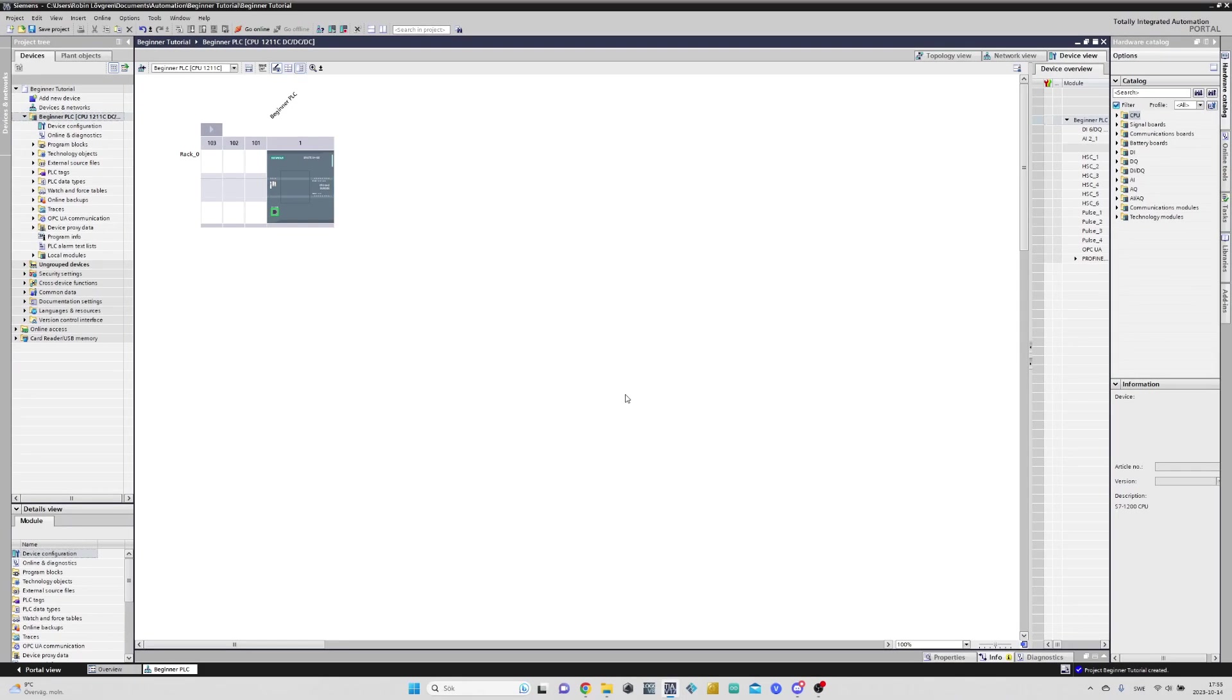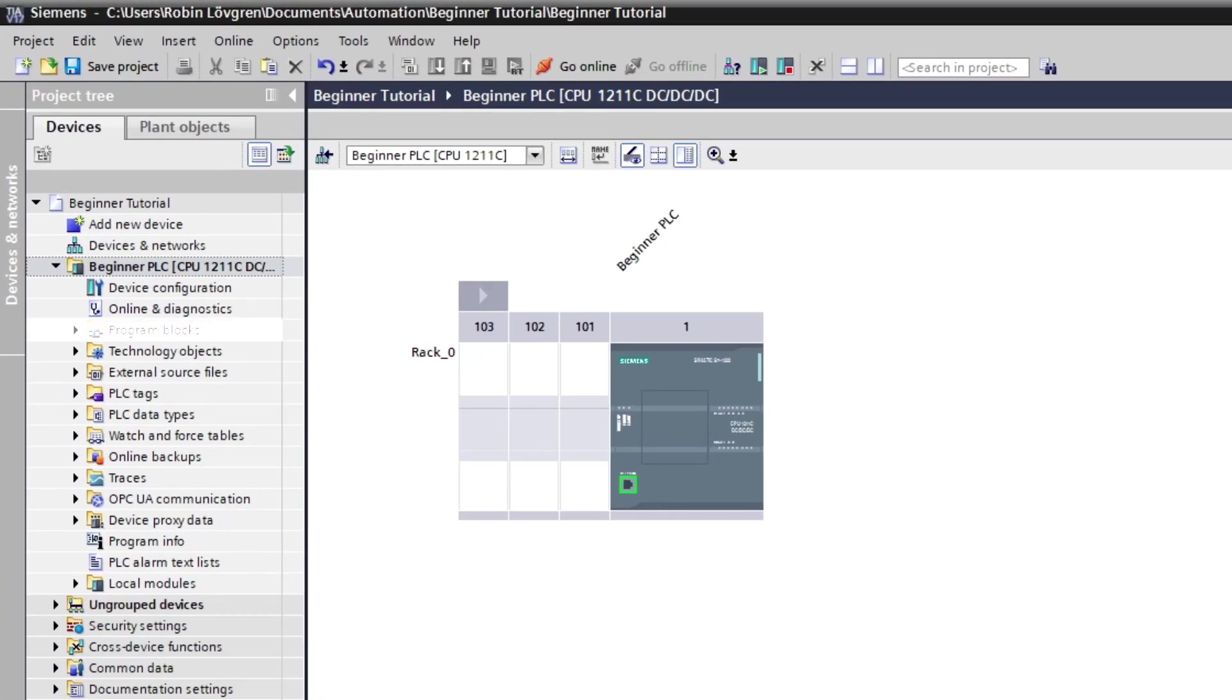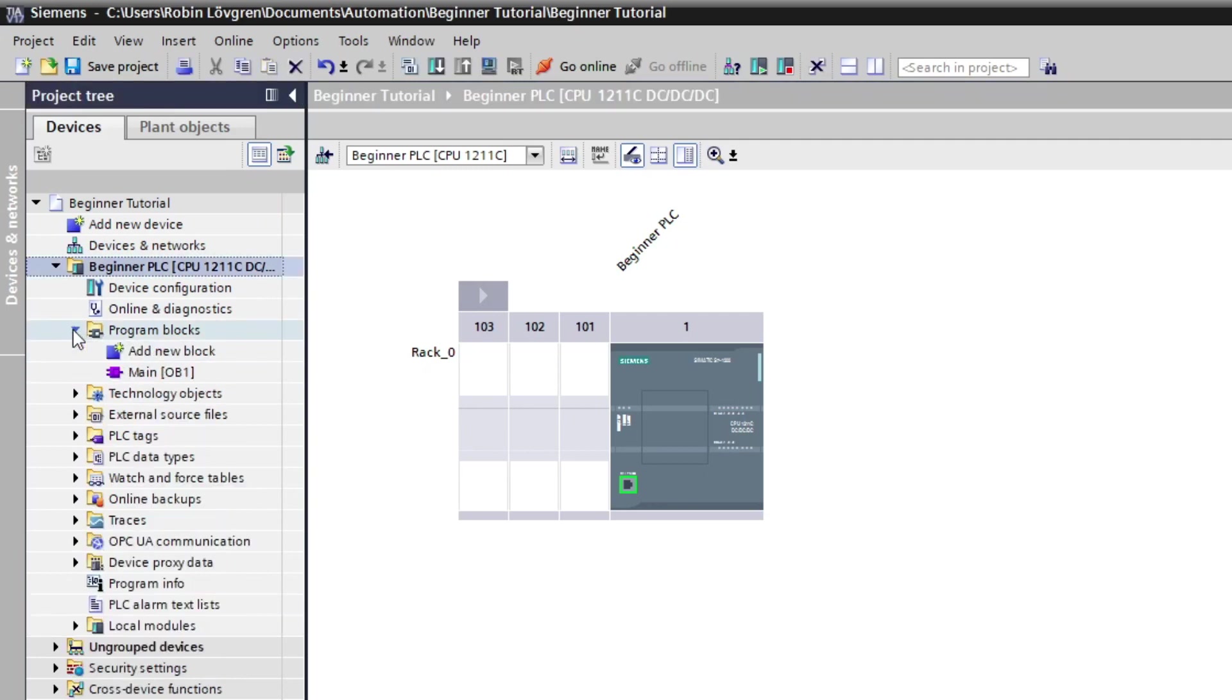Now we have our PLC added to the project. To open up the main block where we can program, we have to first open the Program Blocks tab. Then double-click on Main Organization Block 1.